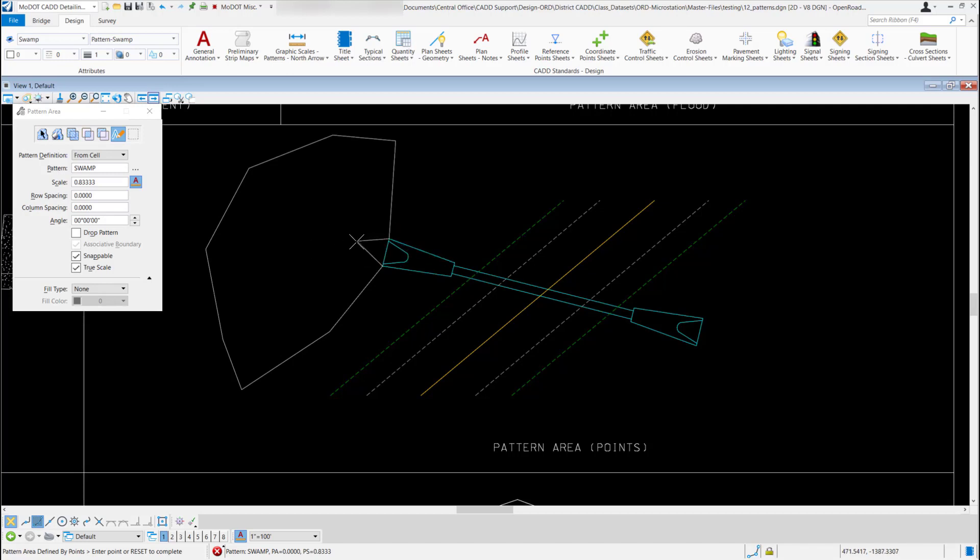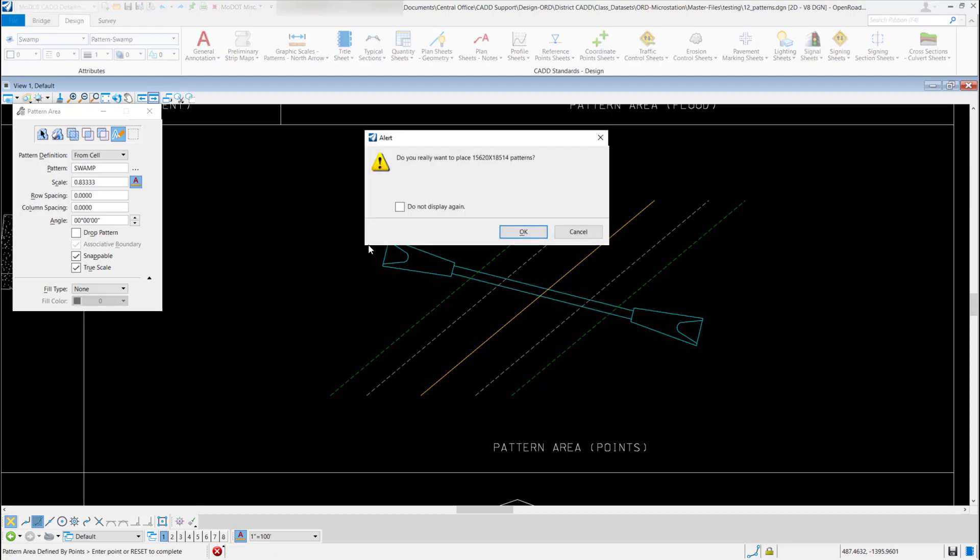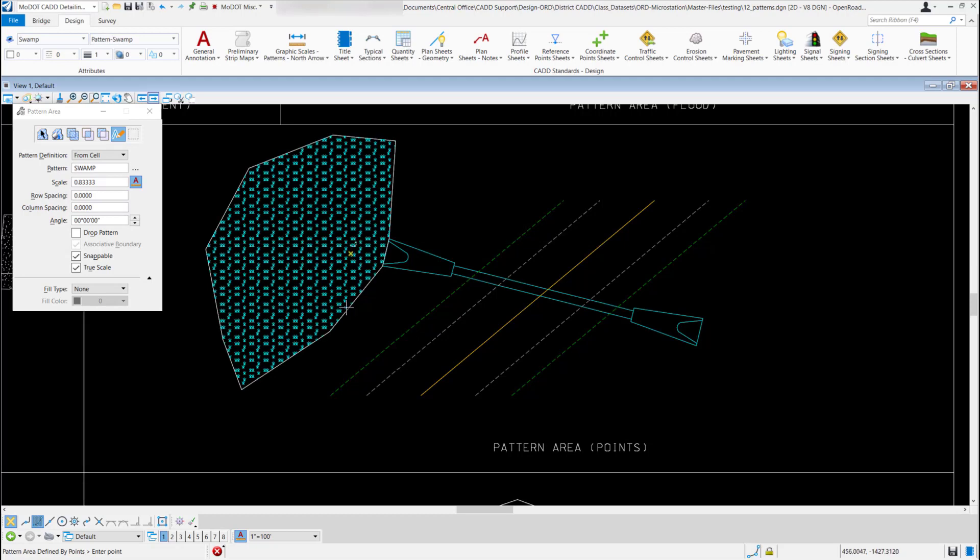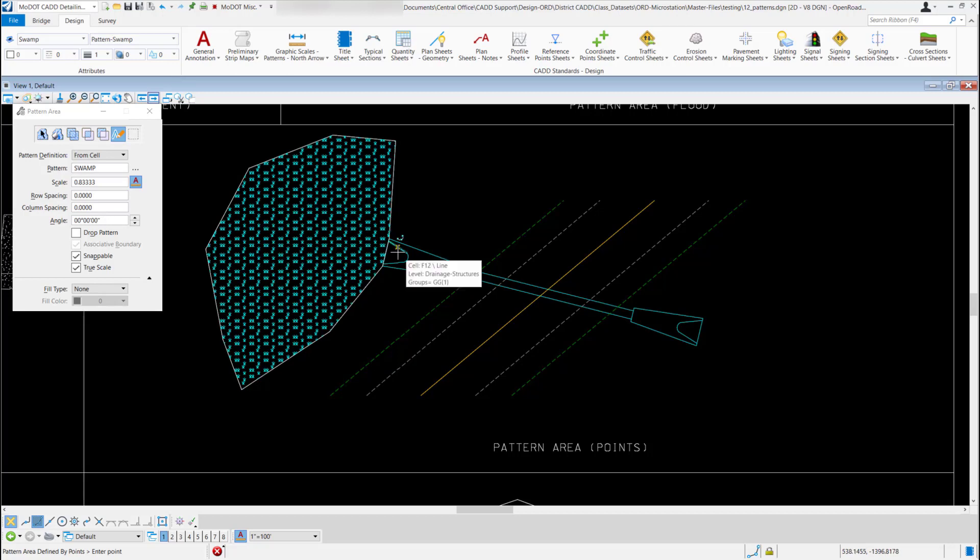You can see I'm not quite done yet. I can just do a right click to reset my tool. Of course it's going to give me my alert, I'll just hit OK, and it's going to flood those points. I don't know if you'll ever need to use this option but that's how you could place a pattern using points.